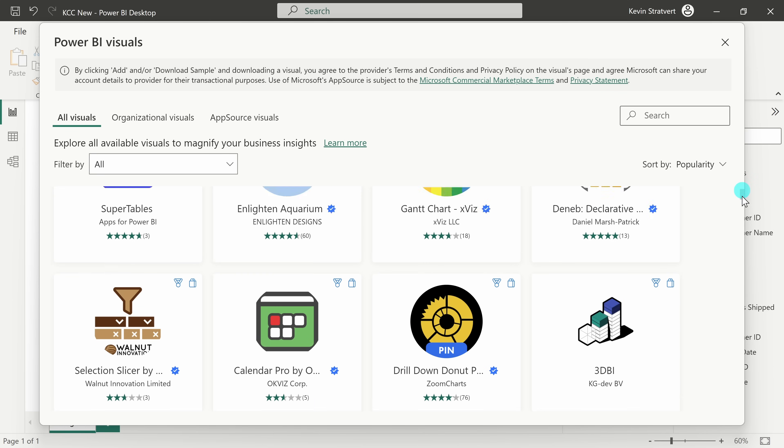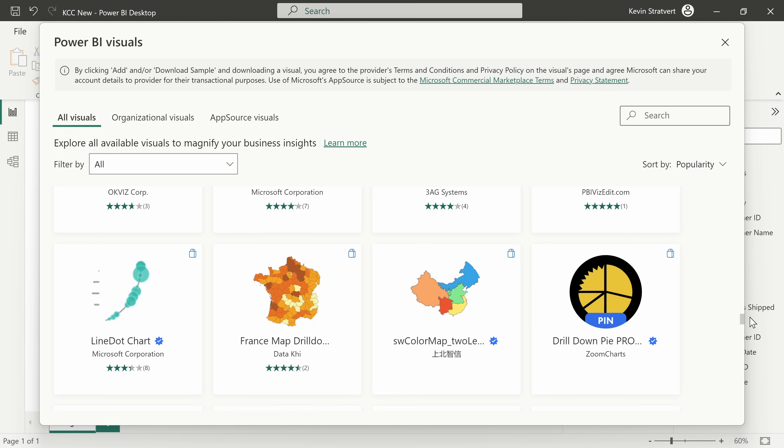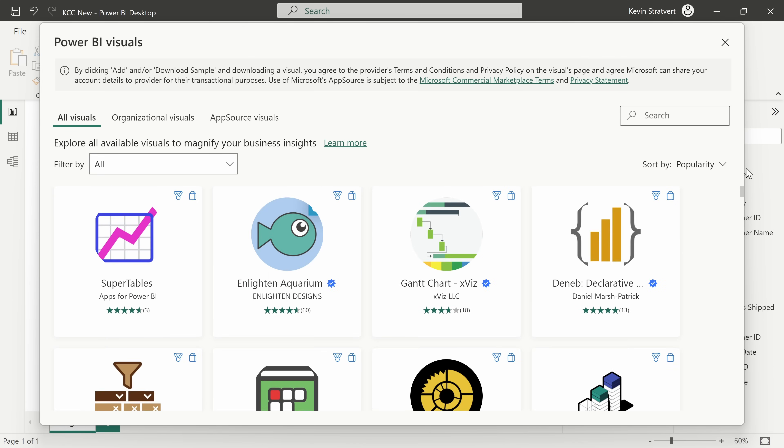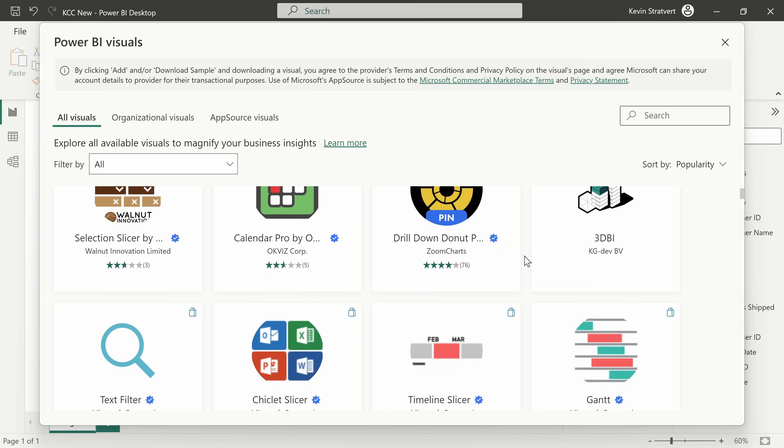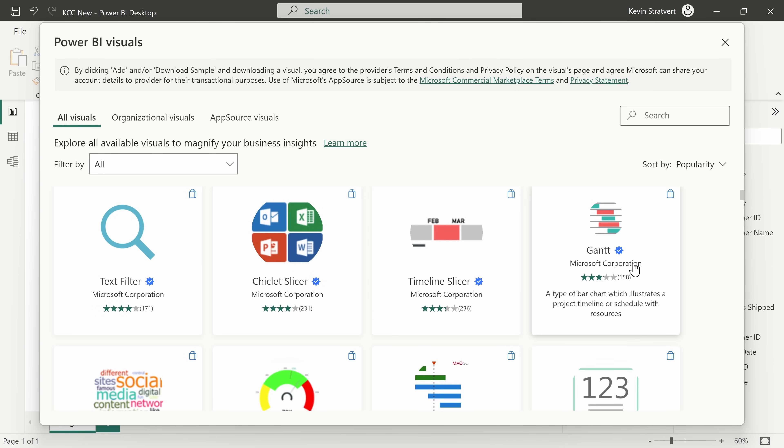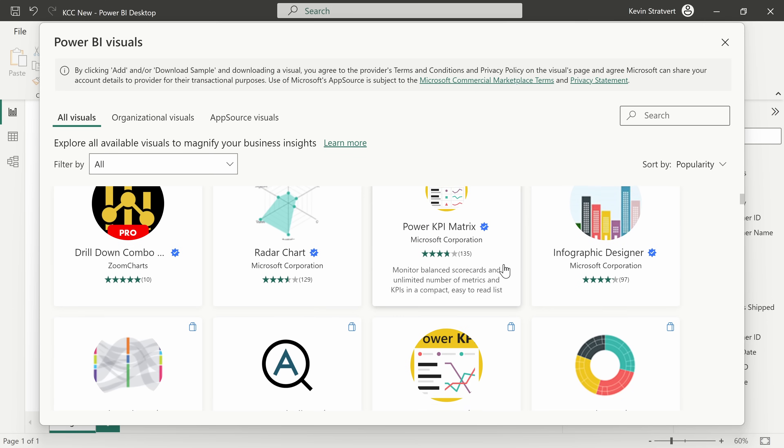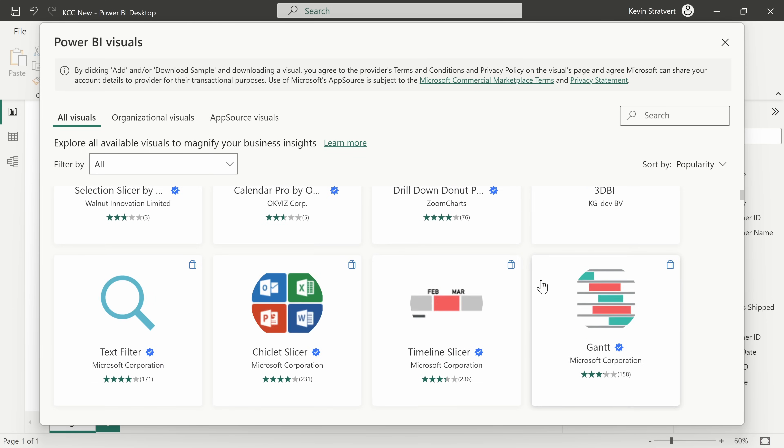This opens up a view with hundreds of additional visuals that you can pull into your report. For instance, a few examples, you could have a timeline slicer, you can make a Gantt chart, here's a word cloud, and the options go on and on.